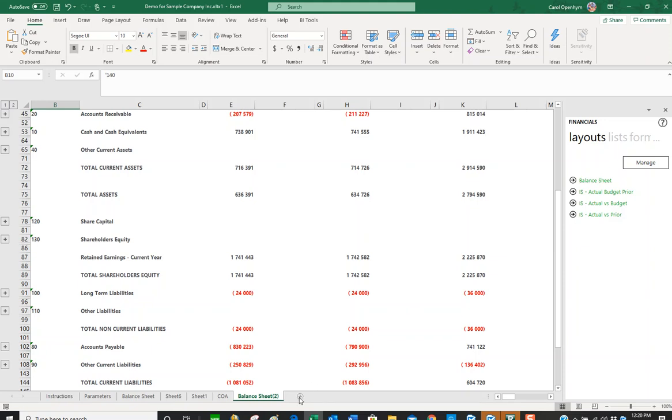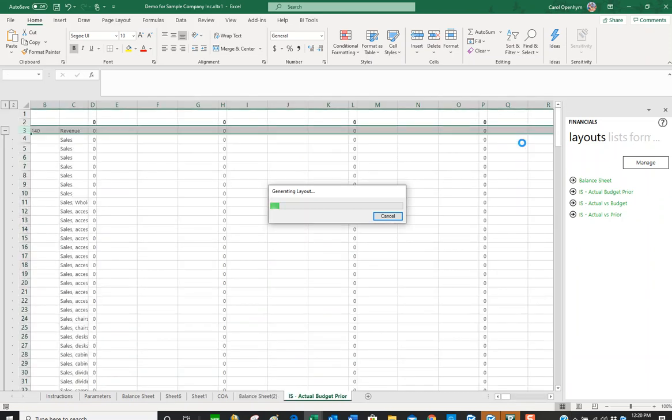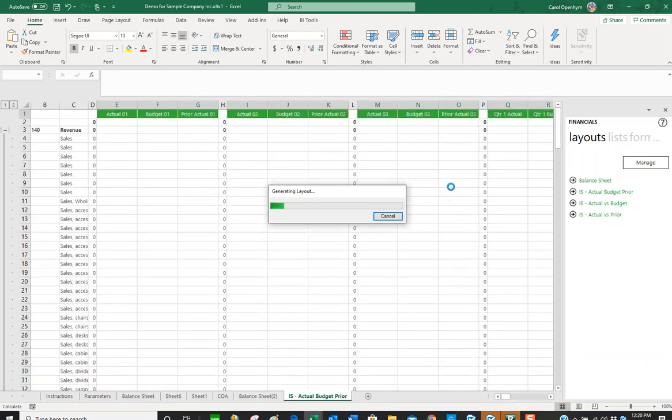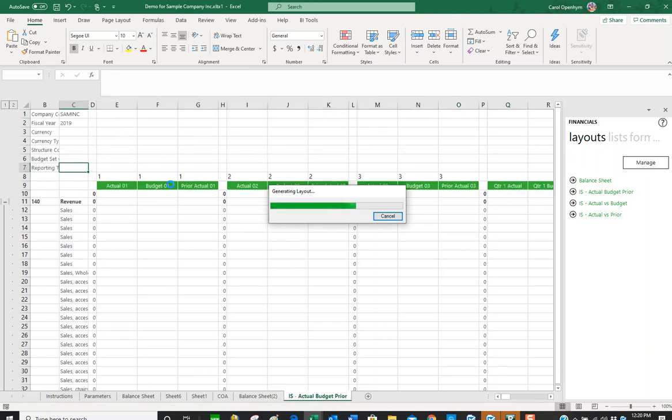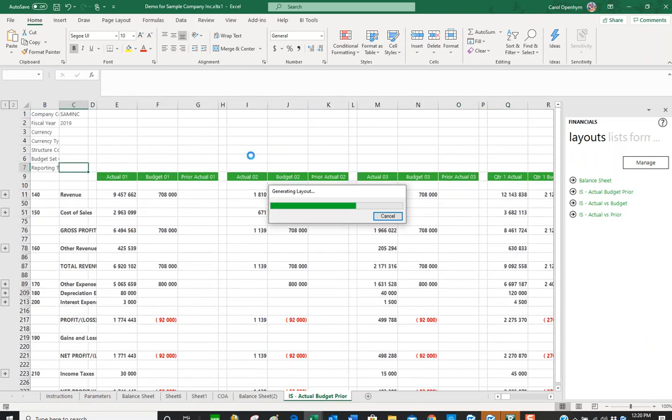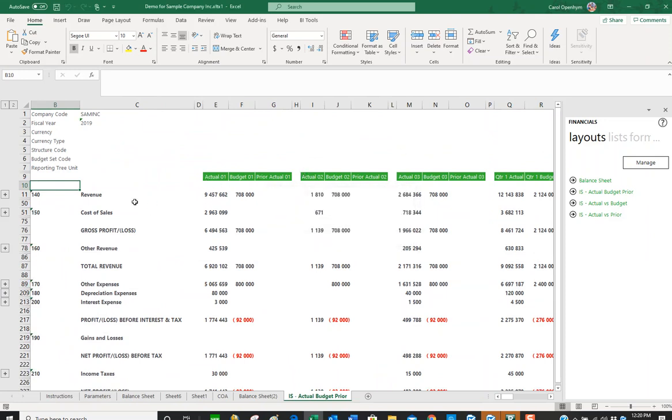If I click on the income statement, let's look at actual budget and prior. I'll just let this go. It's going to show me my actual budget set one, prior actual. Here we are.